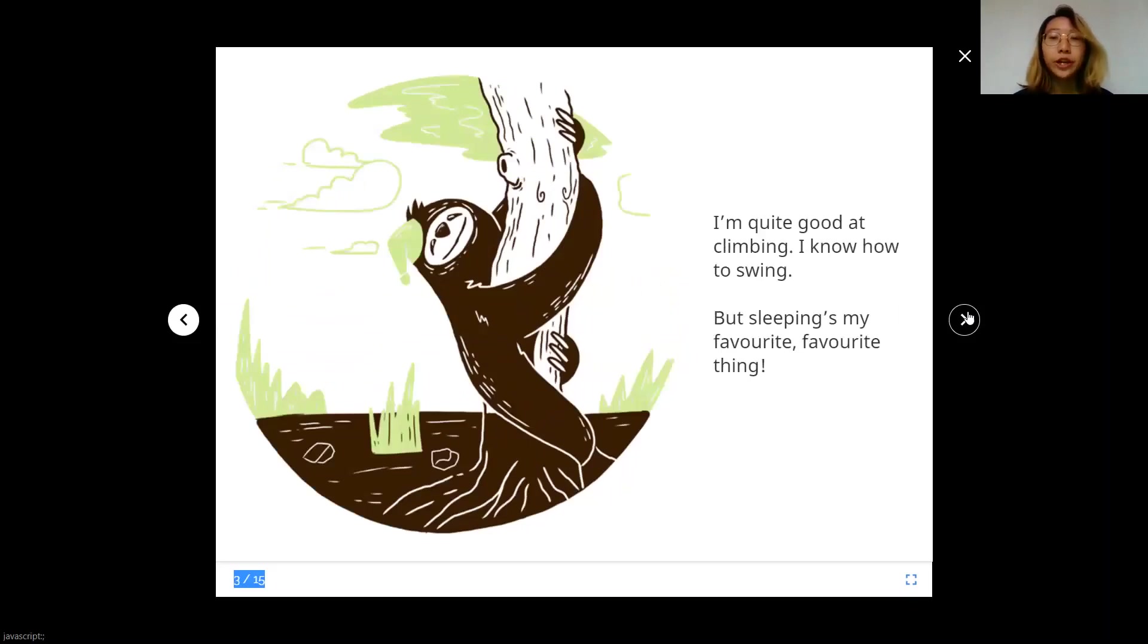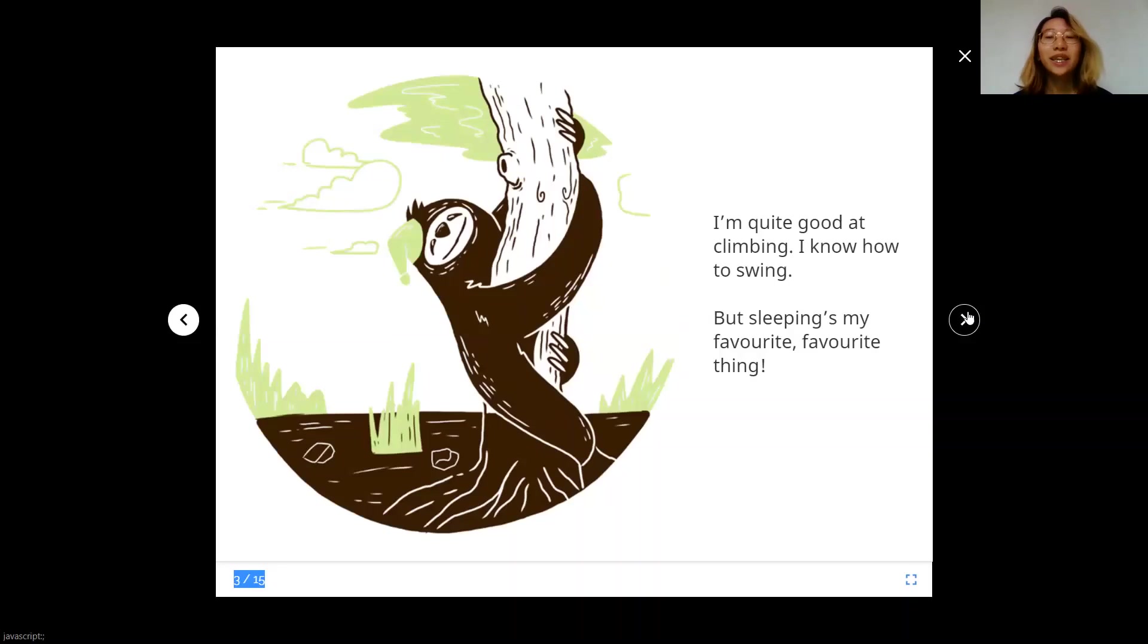I'm quite good at climbing. I know how to swing. But sleeping's my favourite, favourite thing.